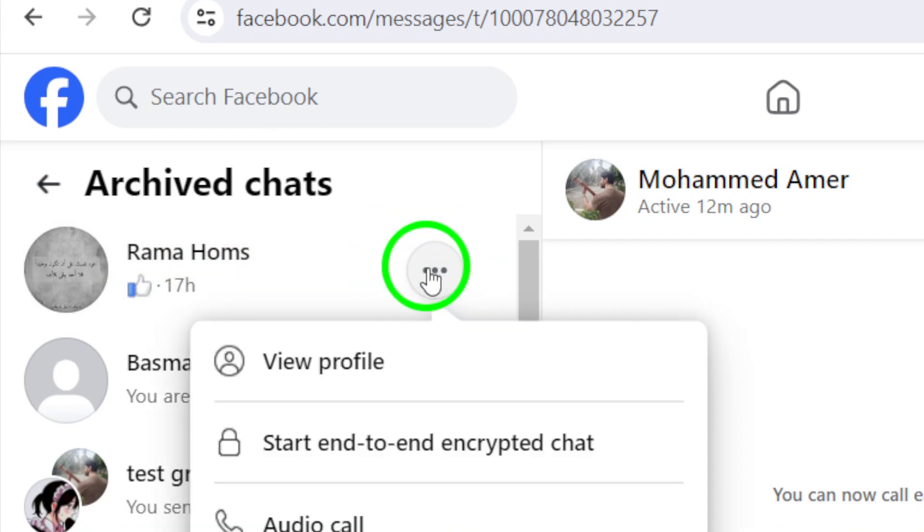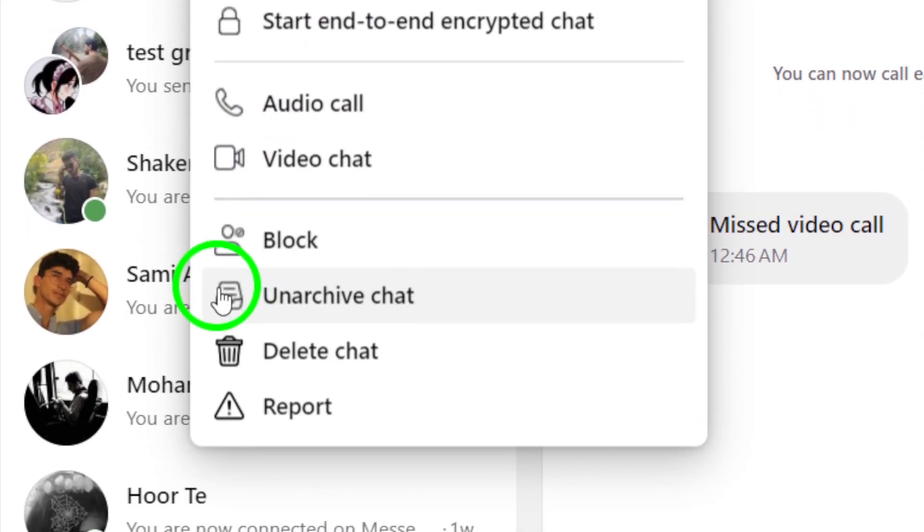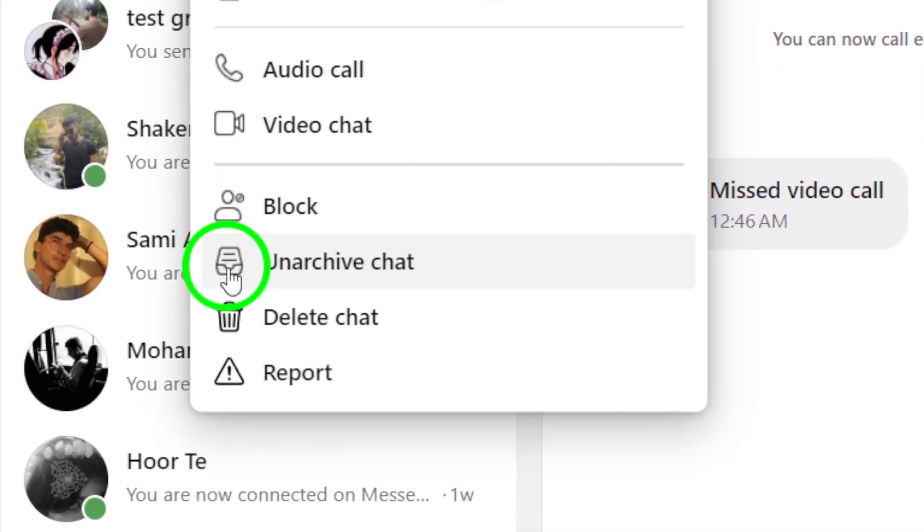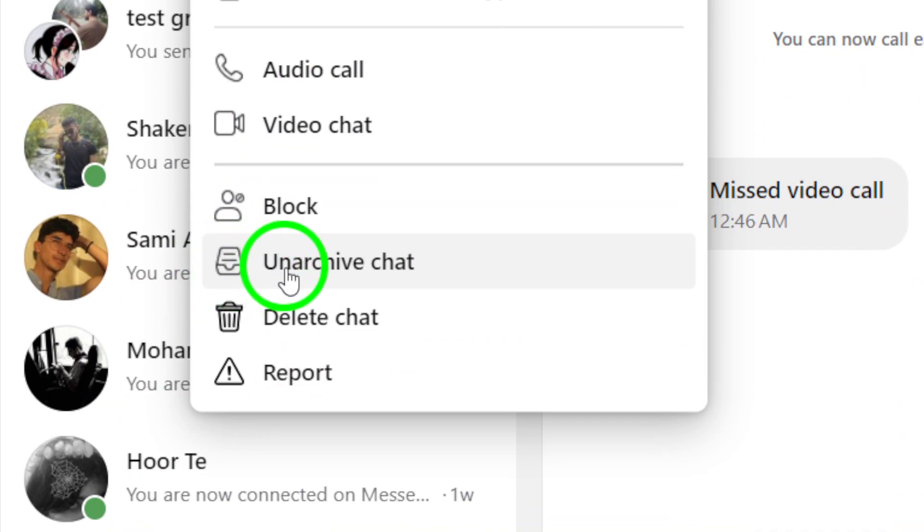Within the chat window, locate the three dots menu again. Click on these dots to reveal a set of actions you can take within the chat. From this menu, select the option to unarchive the chat.